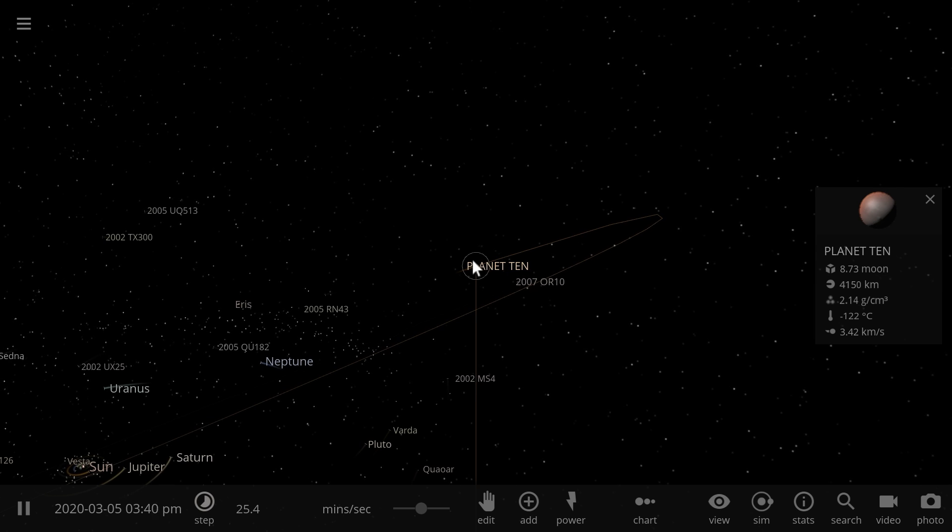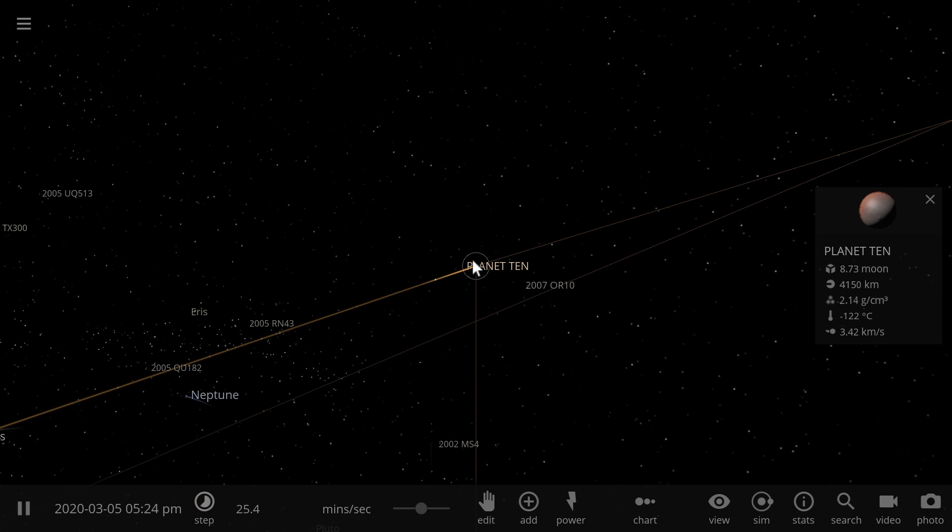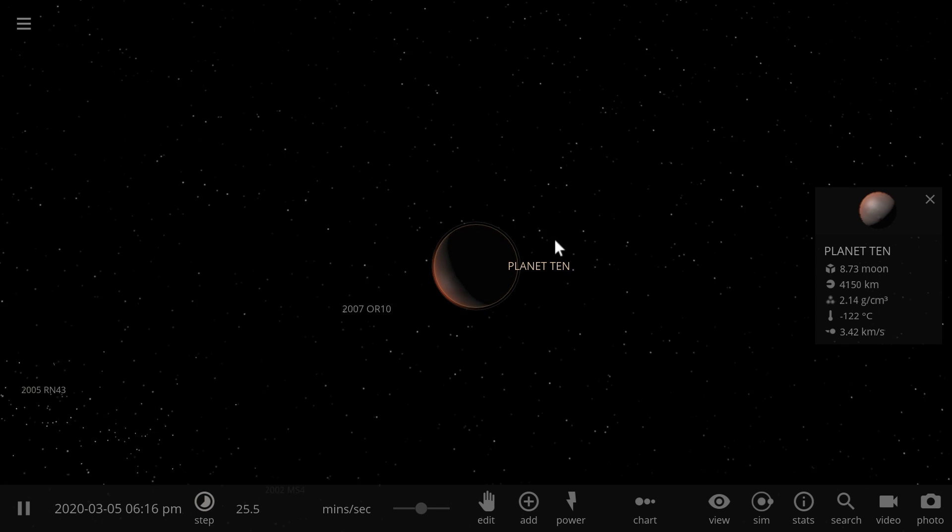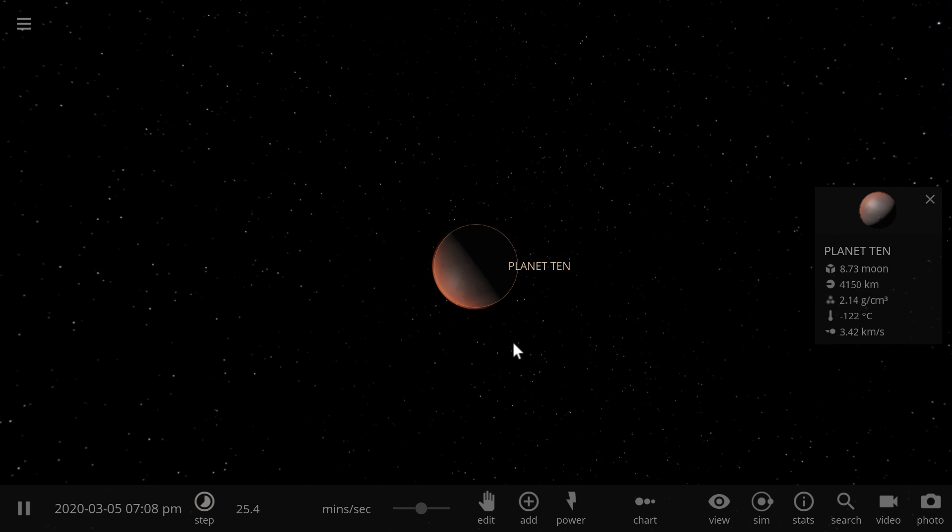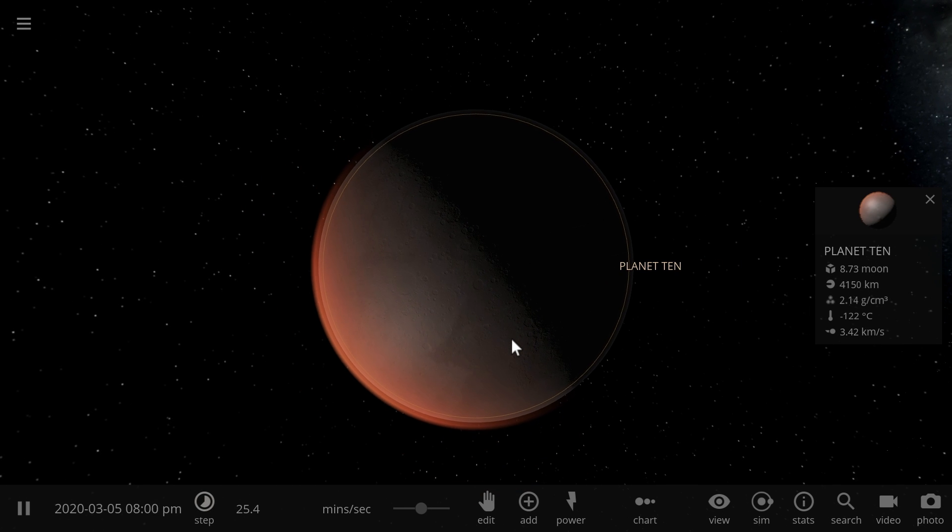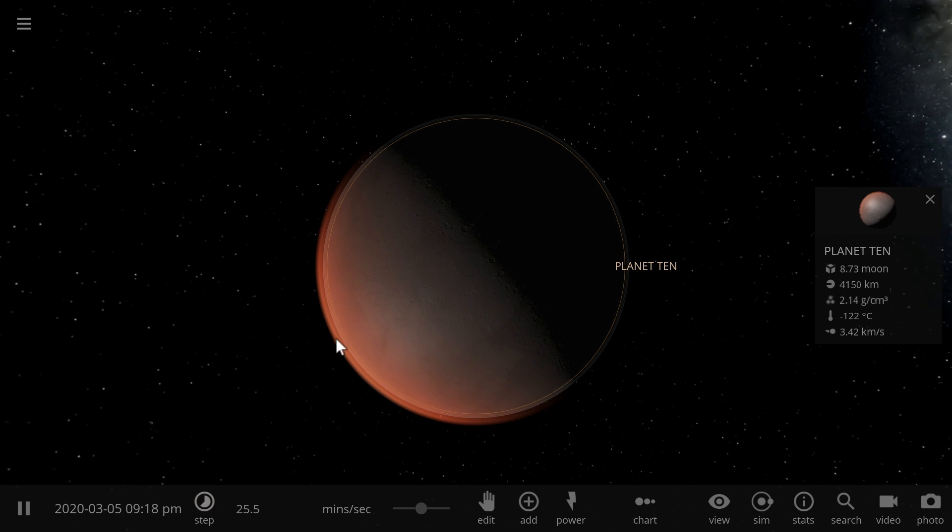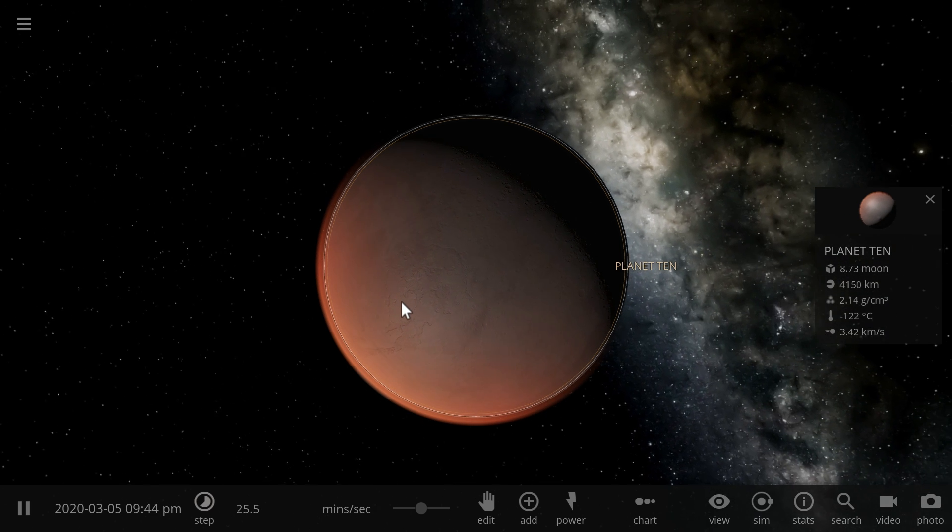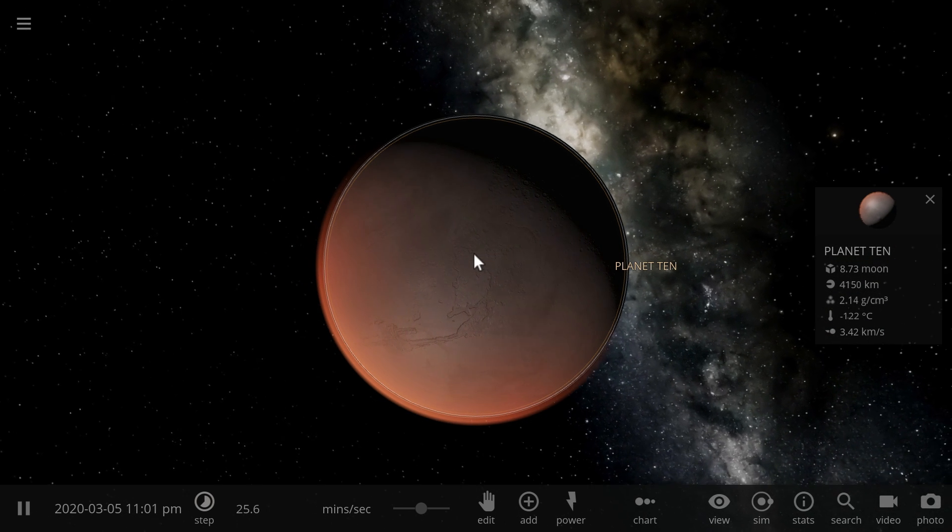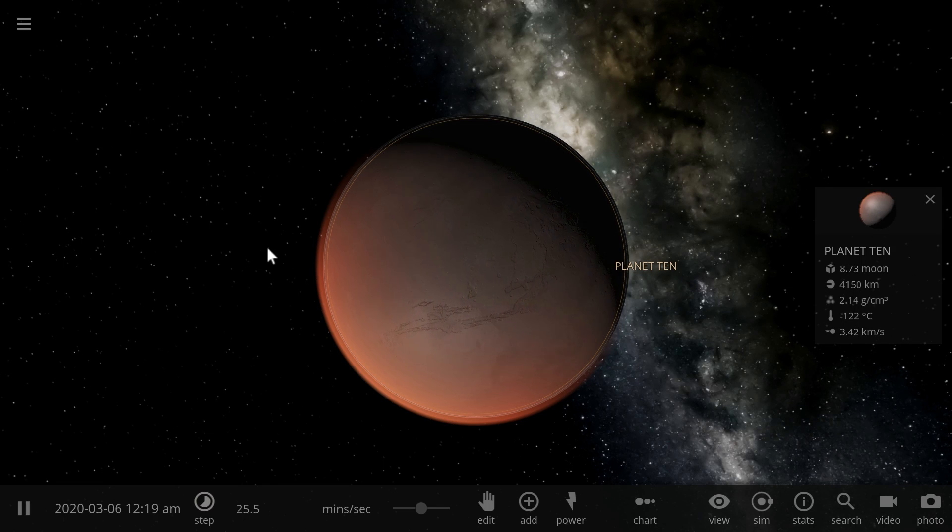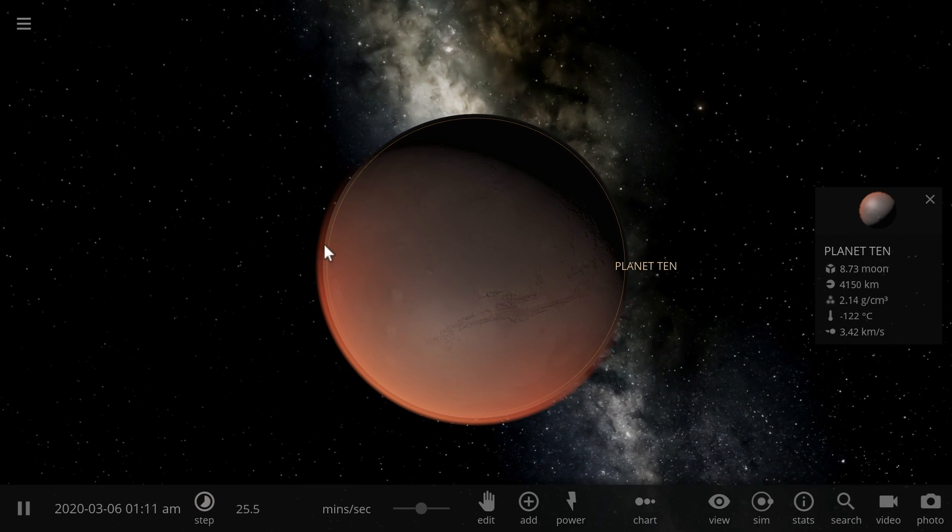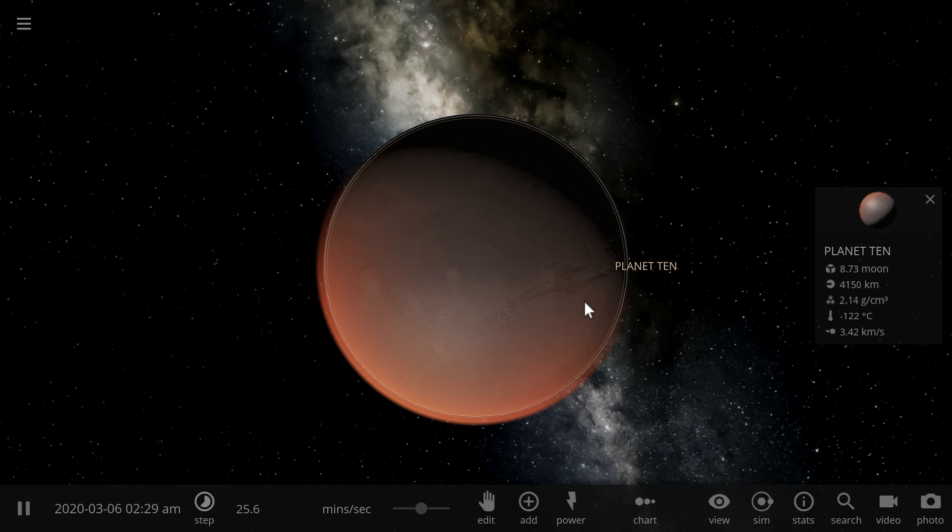Now, this might not be a true planet by its definition, because this object would not have cleared its orbital region from other objects, and this is a current, as of 2017, definition for a planet, but it's a kind of a bad definition, really. Orbit should not be a part of a definition for what it's like to be a planet. So, for all intents and purposes, this is going to be known as Planet 10, and definitely a planet.